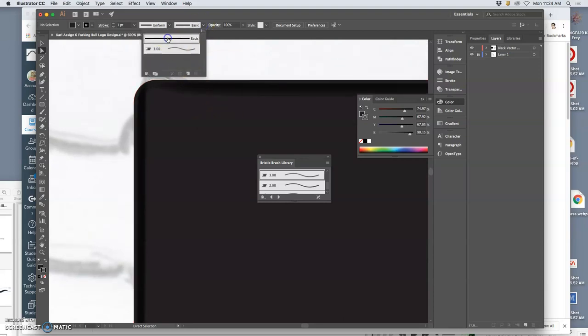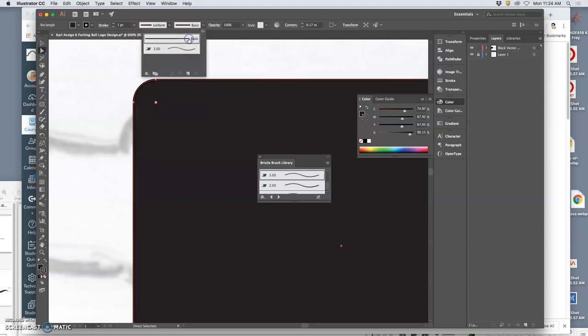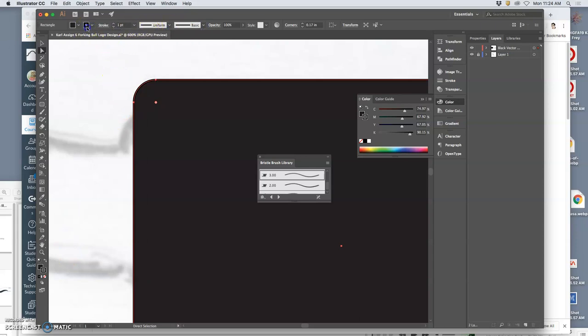So there's lots of options. No shortage of options. Let's just do basic, one-point, uniform, and then you can always just turn it off or on.